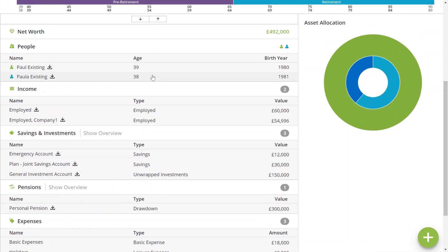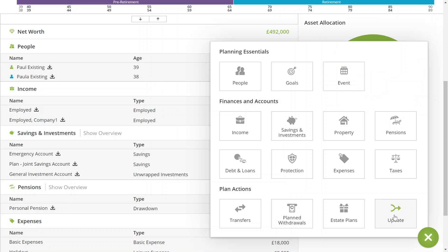If you've made any changes in IO subsequent to this and would like to update your plan, you then go to the plus button bottom right again and click update.